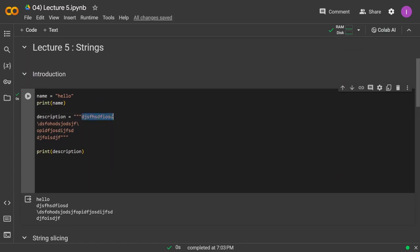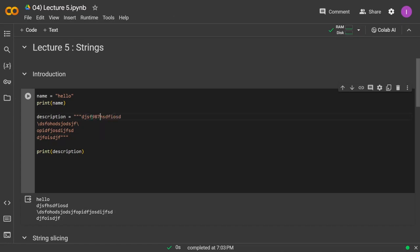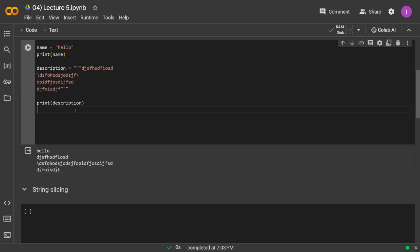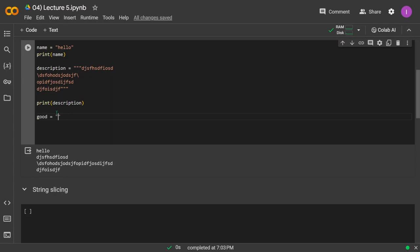Strings in Python are a bit like arrays in C/C++, which also store a collection of elements of the same data type. But strings can also store numbers since they are considered strings in Python. Since strings are like arrays, we can iterate through each character. Let's say we initialize a string variable `good` with the value `monday` and want to print all its characters.